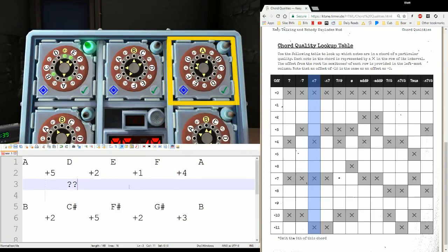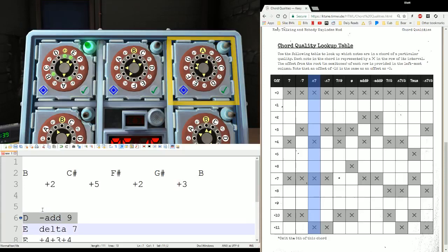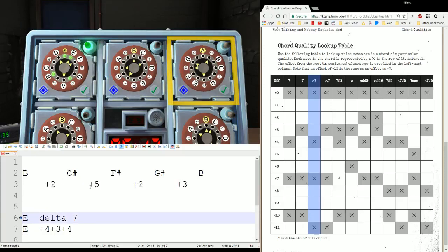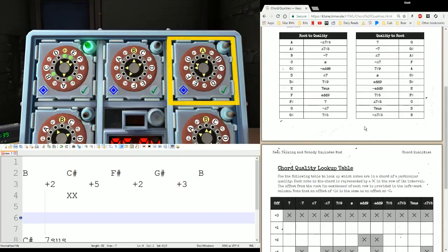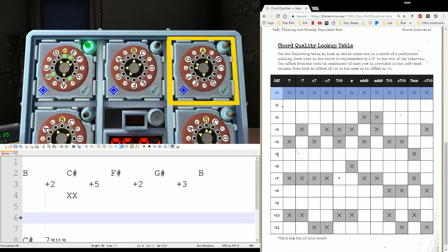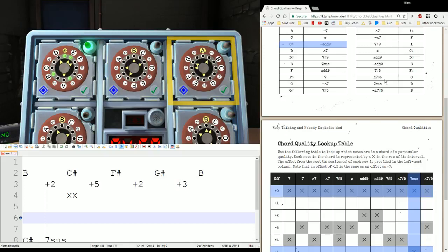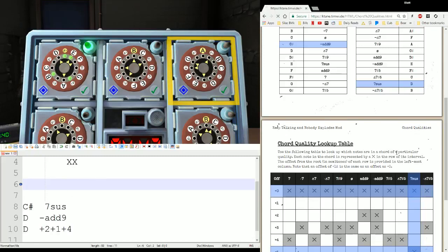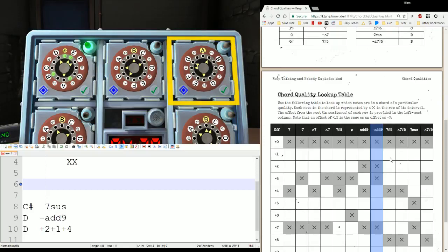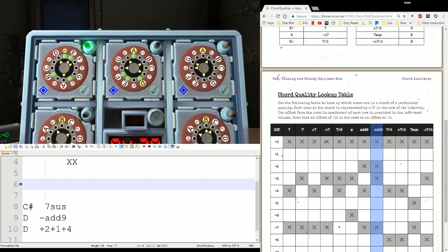For the second one: B, C sharp, F sharp, G sharp with gaps plus two, plus five, plus two, plus three. If you start at C sharp, you get plus five, plus two more, plus three more — that gives you seven sus. So a C sharp seven sus. That becomes a D minus add nine. So we look at minus add nine, start at D, and do plus two, plus one, plus four.